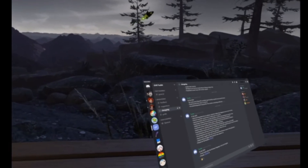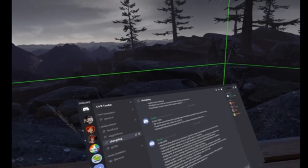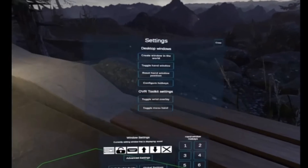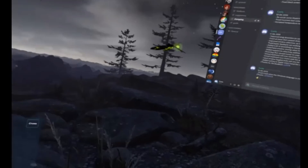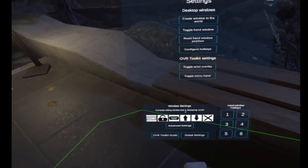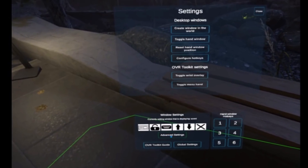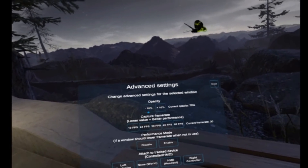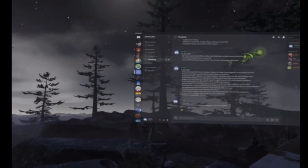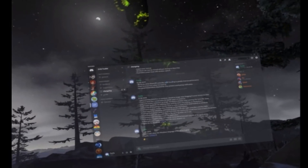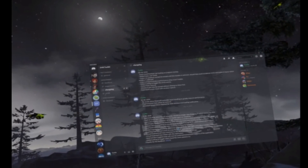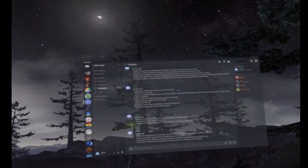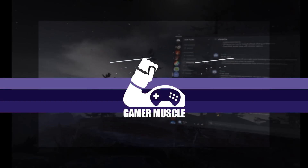In this video, I'm going to show you how to display Windows or your Windows desktop within SteamVR. This is particularly handy if you're a streamer and you want to see your chat room, or maybe you just want to play a VR game whilst also monitoring what's going on with other aspects of your computer. So, let's go.